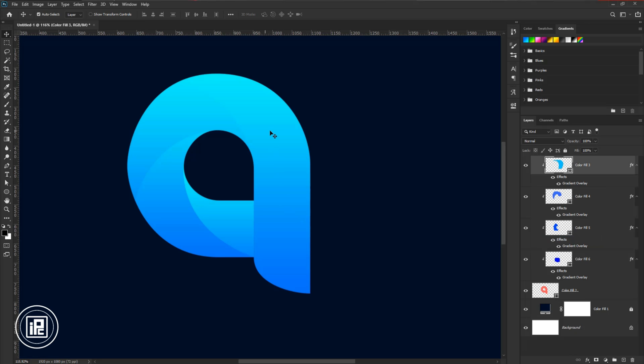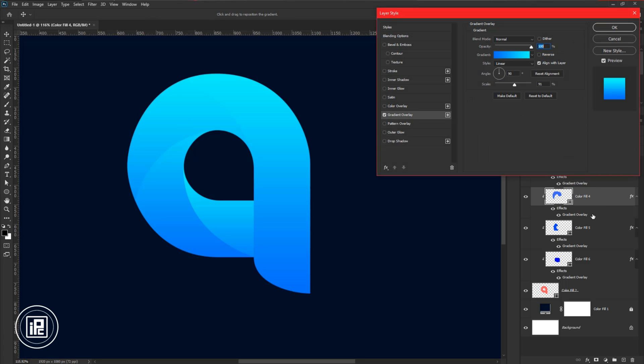After that, we will customize the gradient. Double-click on the gradient, then change the angle. Experiment with that and see what's perfect.